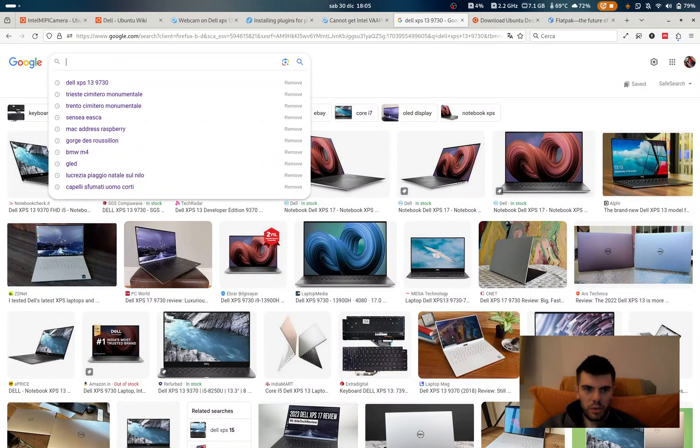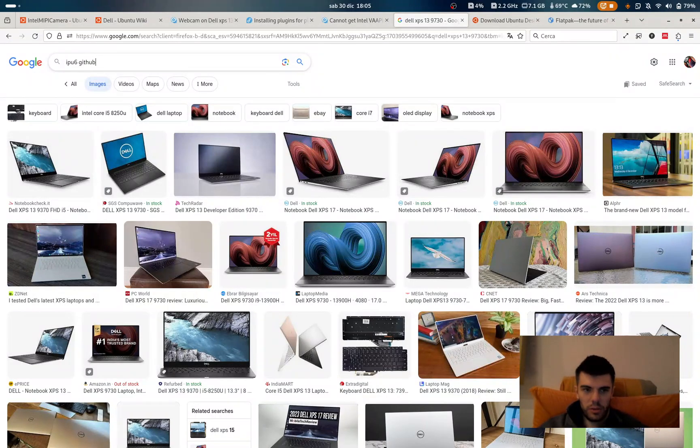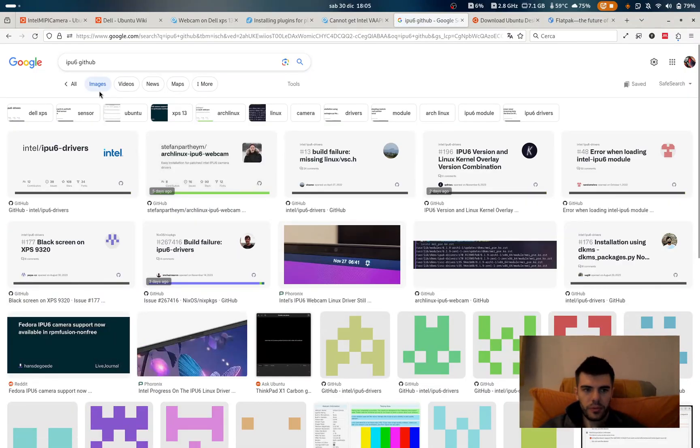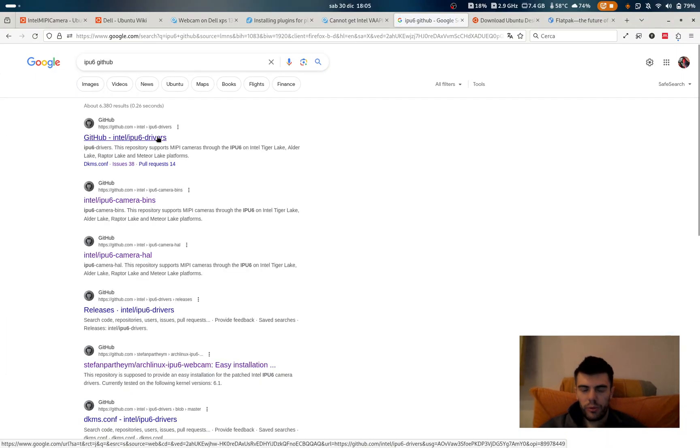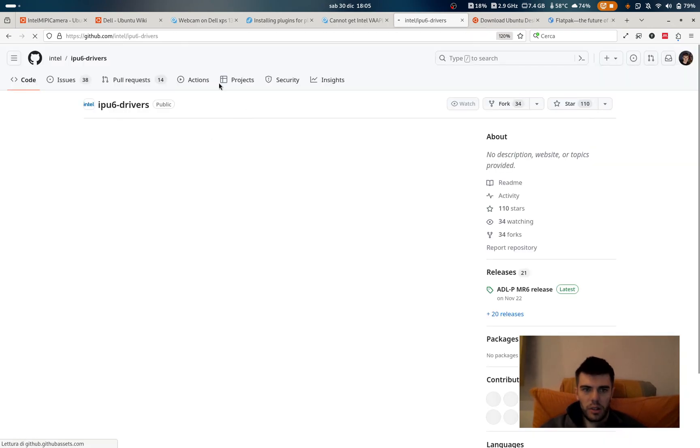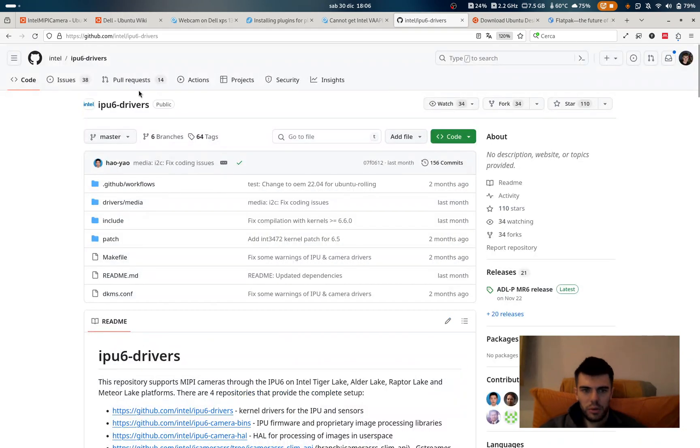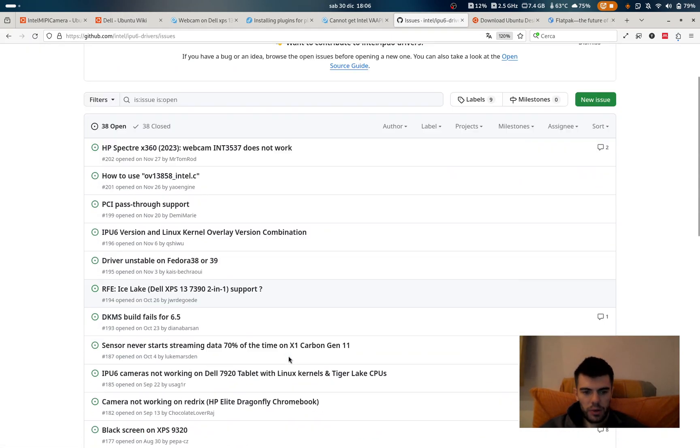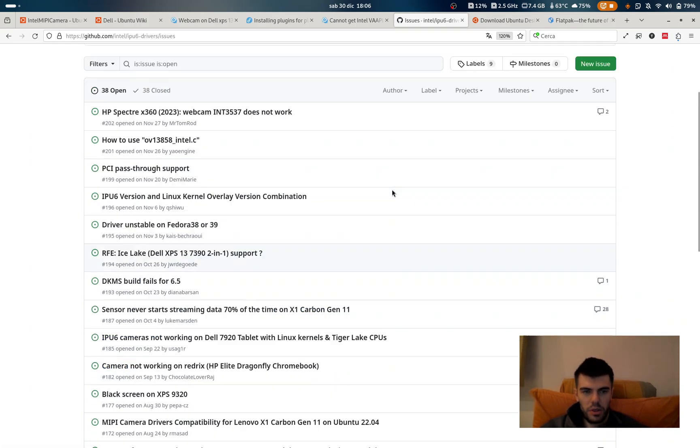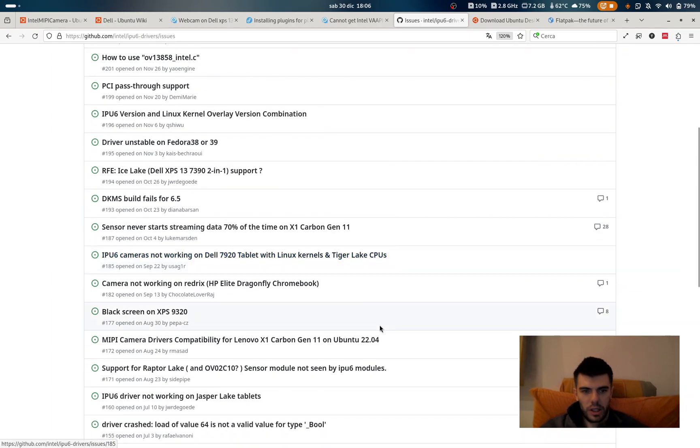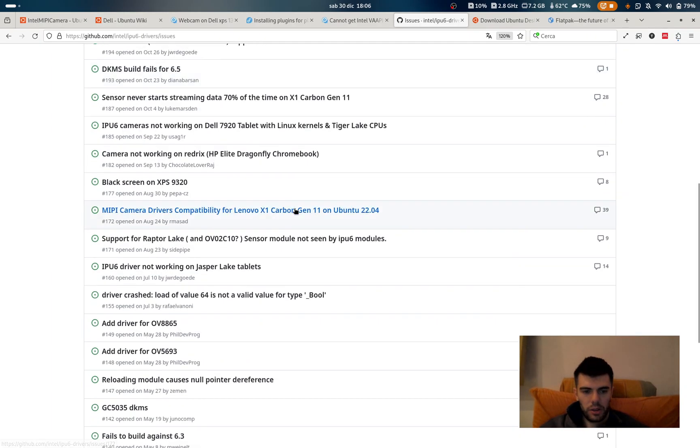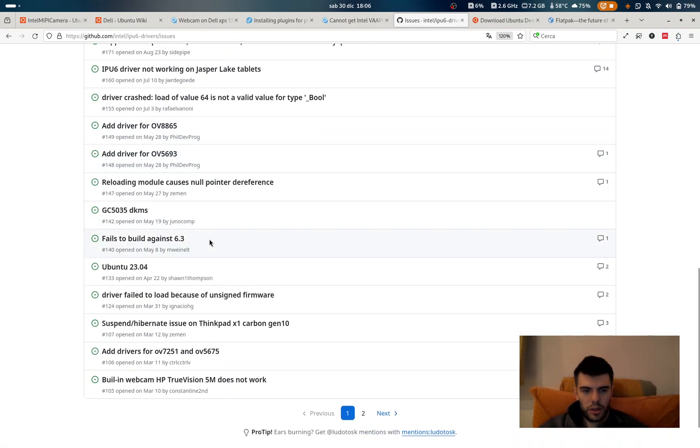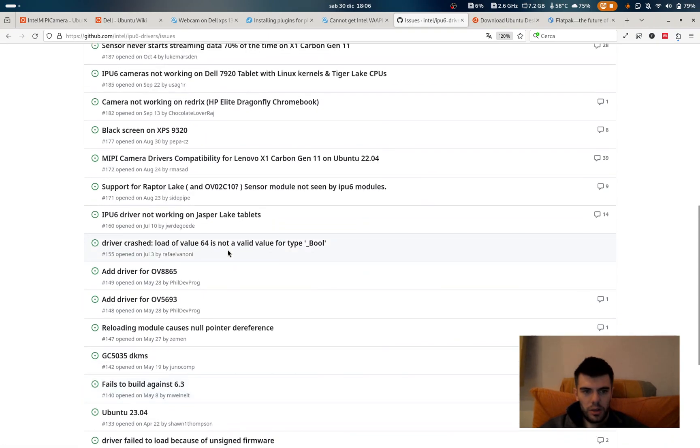The thing is that, let's see if I found GitHub, the thing that make me switch from Debian to Fedora is that in this repo, this is the repo of the driver of the webcam, I start to notice on the issue there is a page, let's see if I found it, for porting this driver to the kernel.